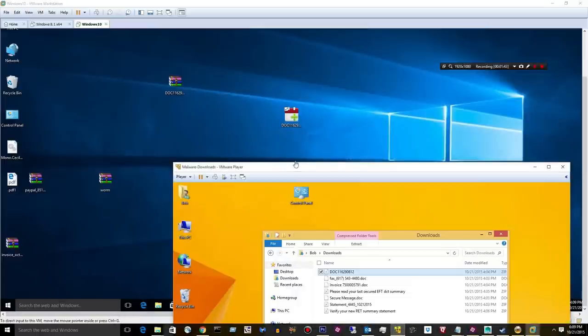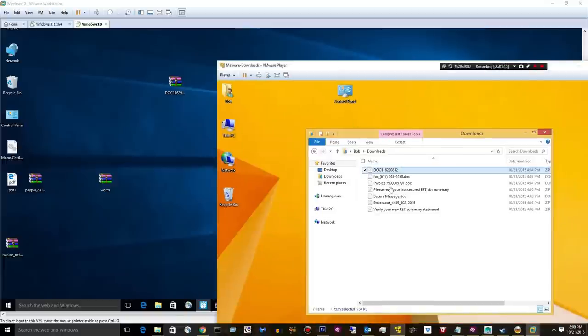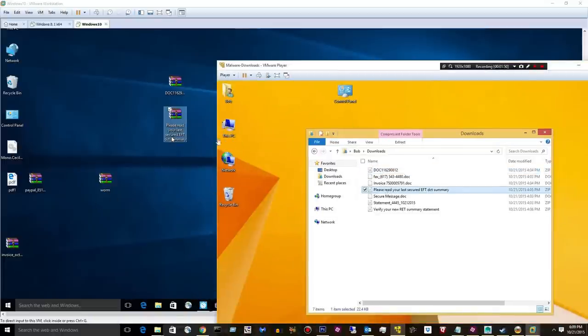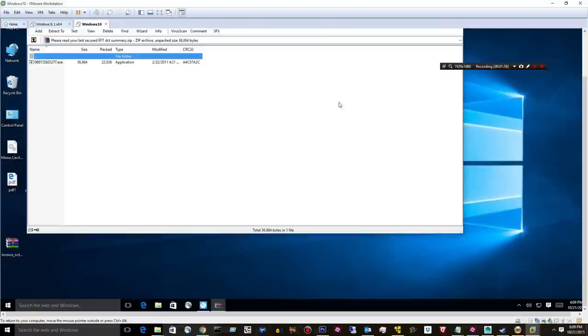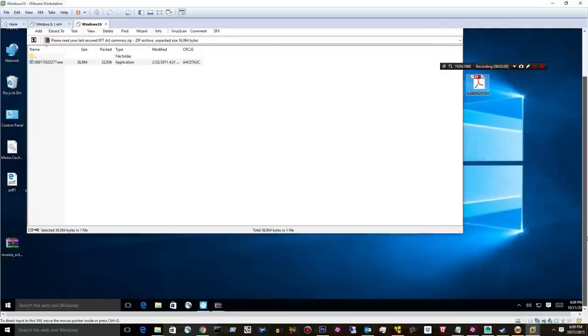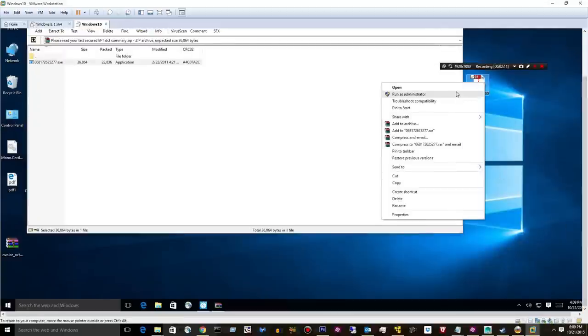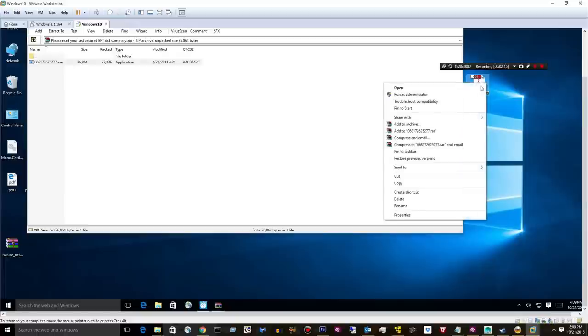Let's go ahead and go to our second archive. Drag that one over there. Please read your last secured EFT, whatever, summary. All right, we got an exe. We'll pull that out. It looks like a PDF. It's not. We double-click it, and nothing happens. Run as administrator. So this one got through.